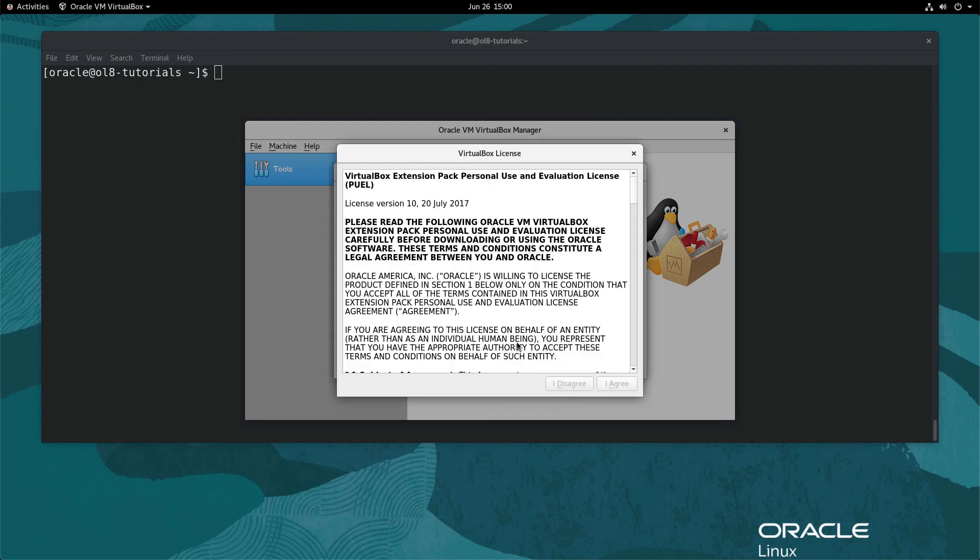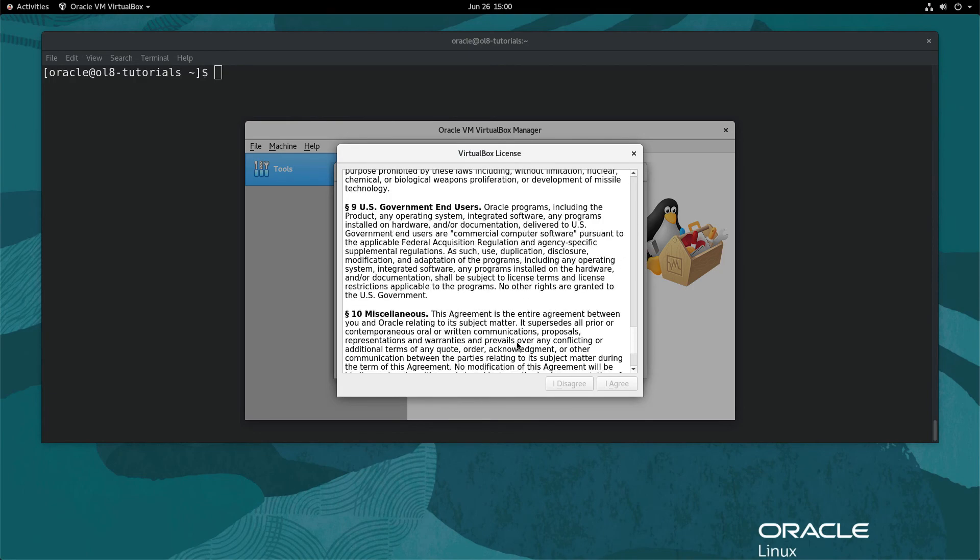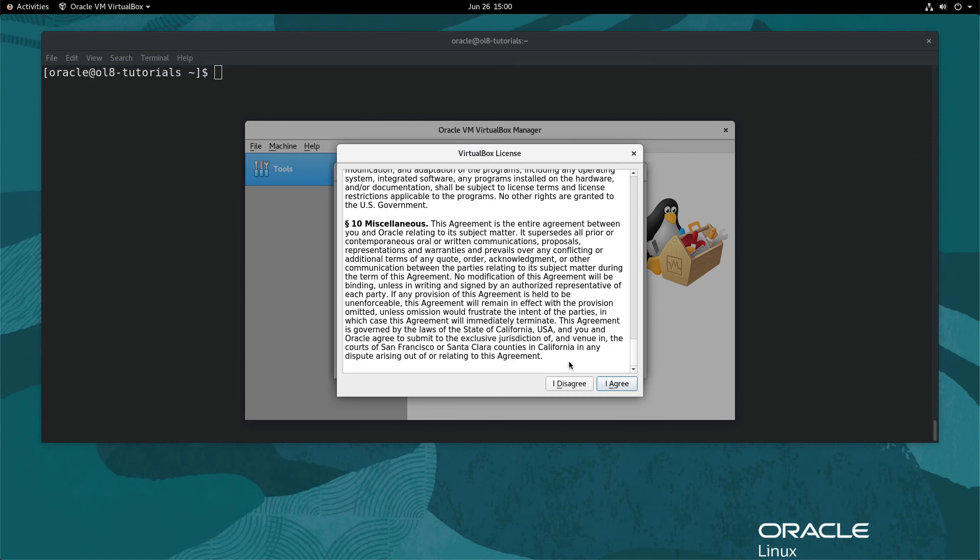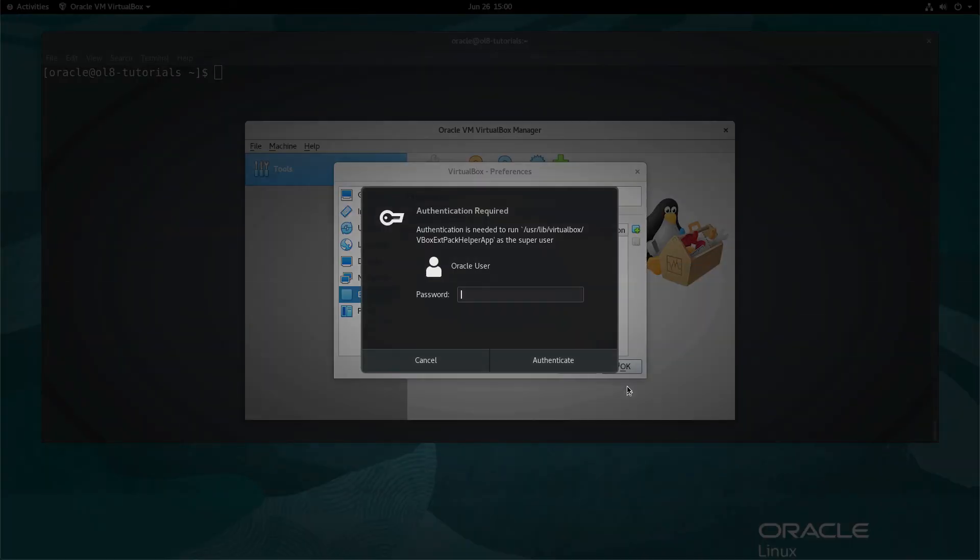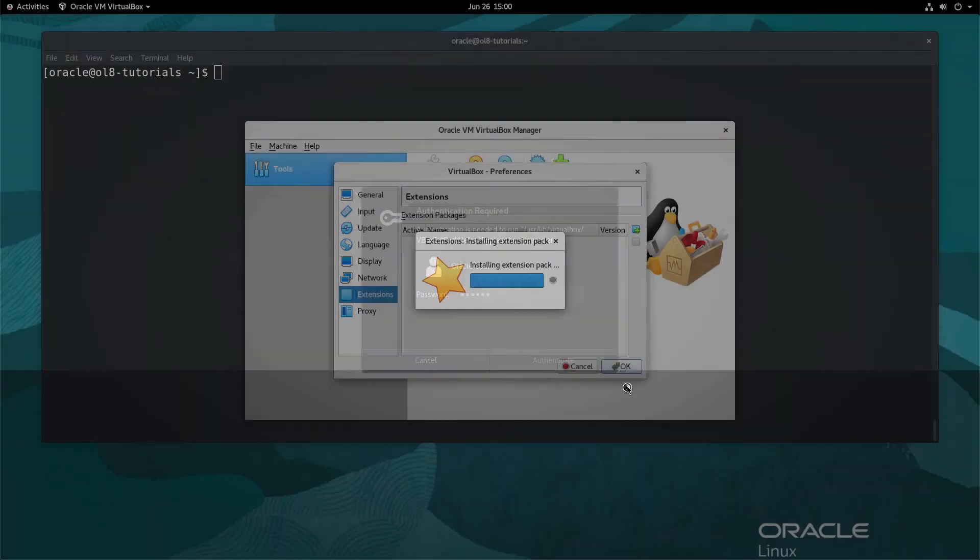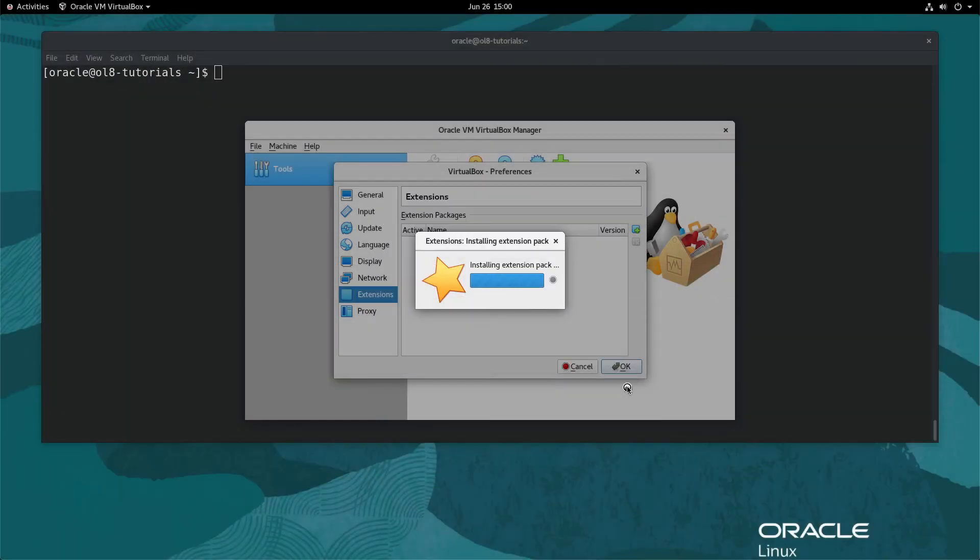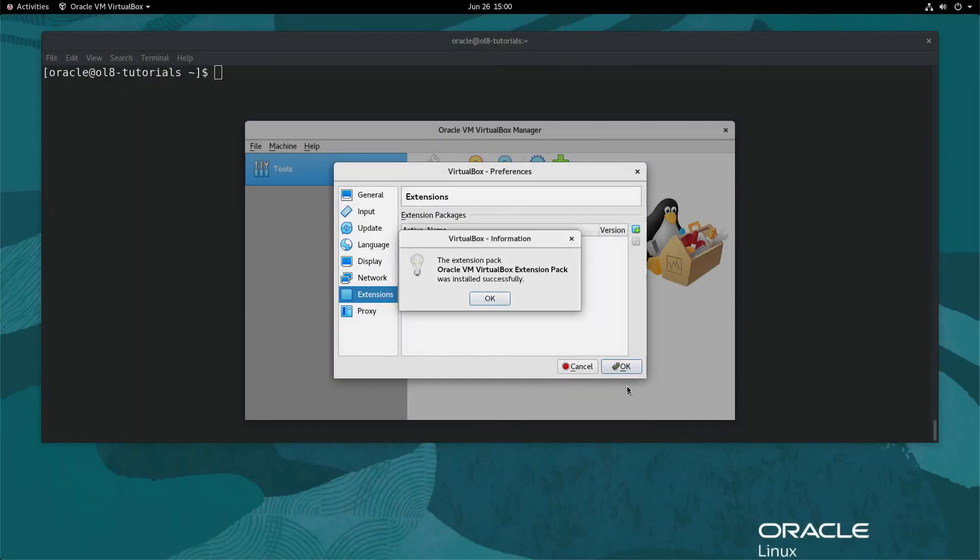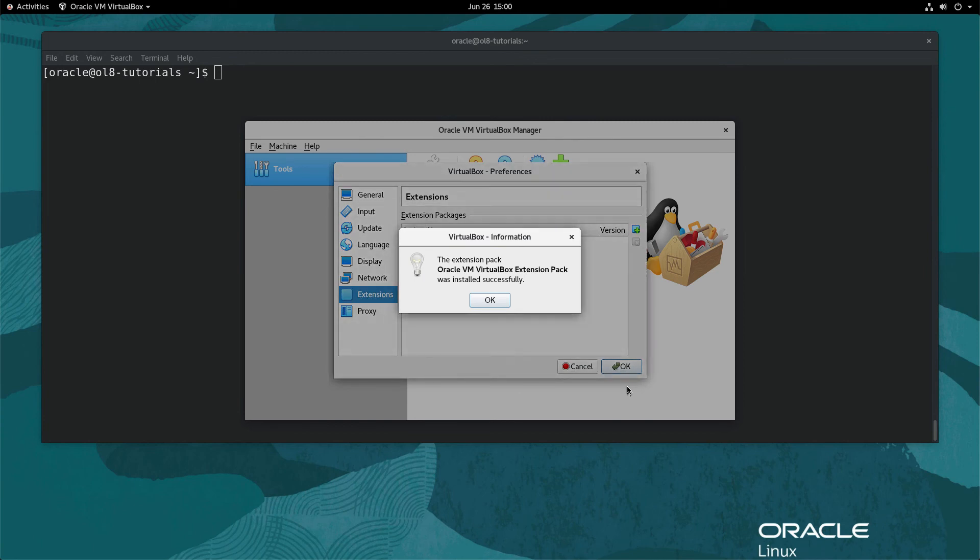Accept the VirtualBox extension pack license by reading and scrolling to the end of the license. Click the I agree button. If prompted for the user password, enter it and click the authenticate button. The password is required as the ext pack installation requires elevated privileges.